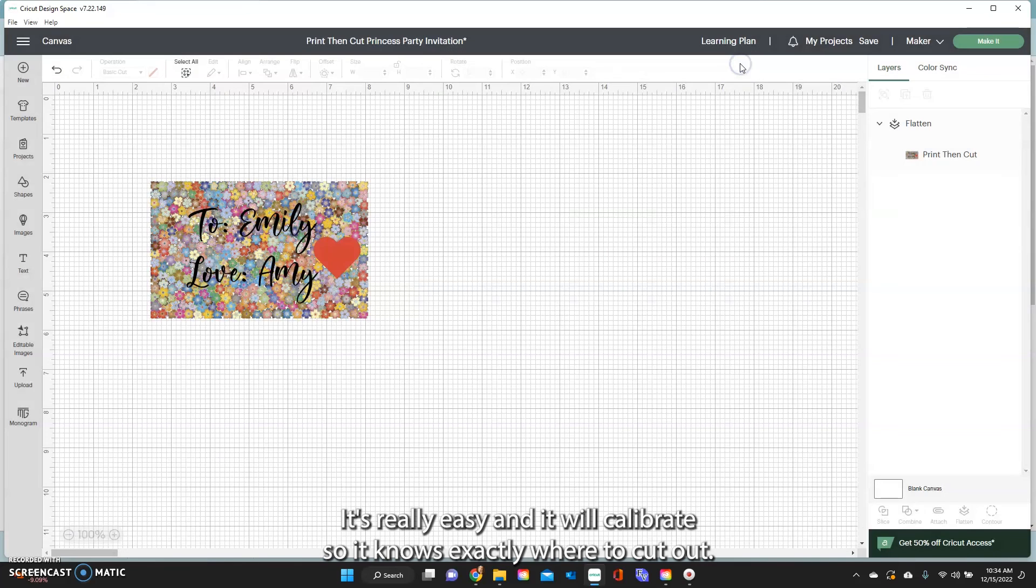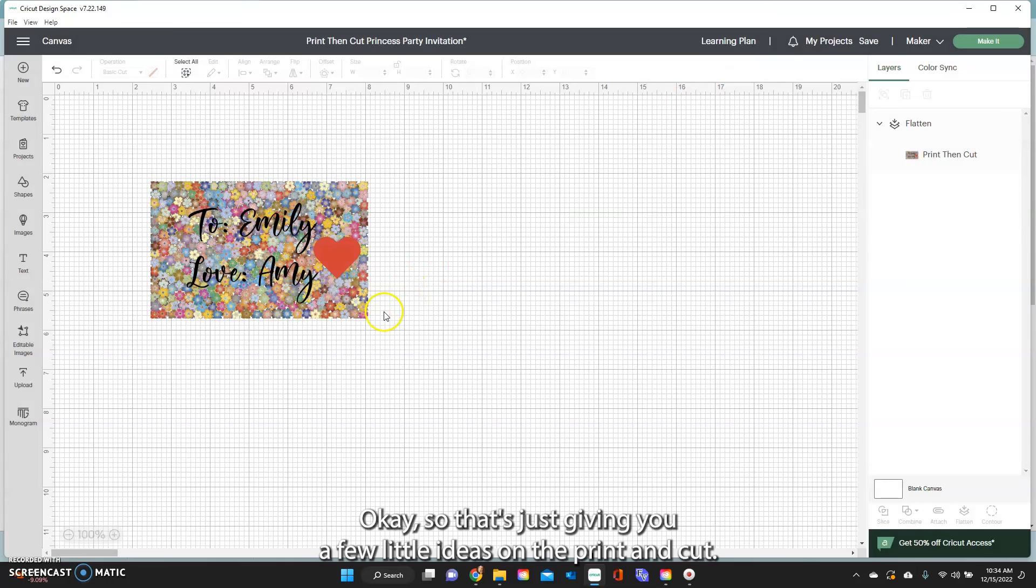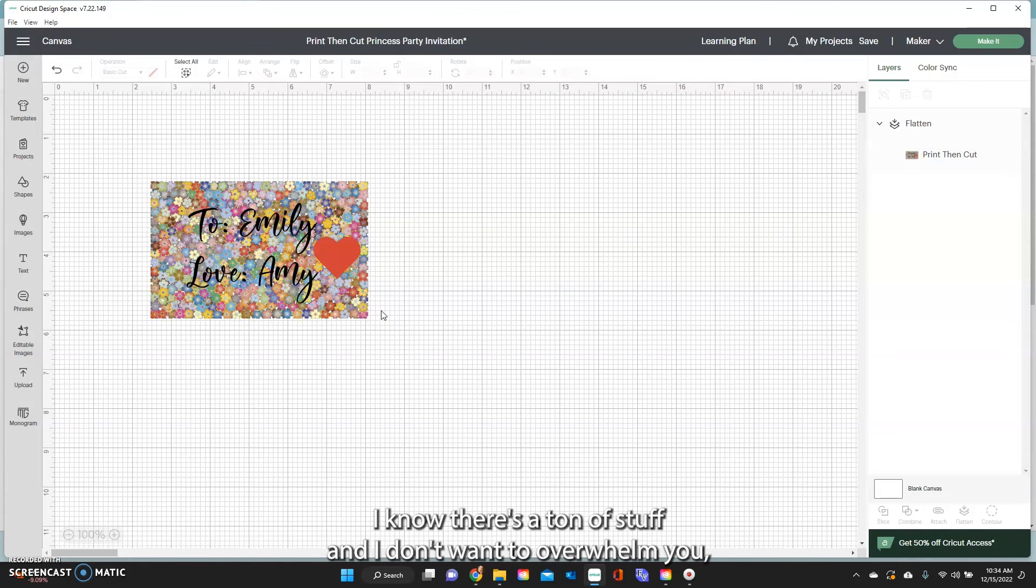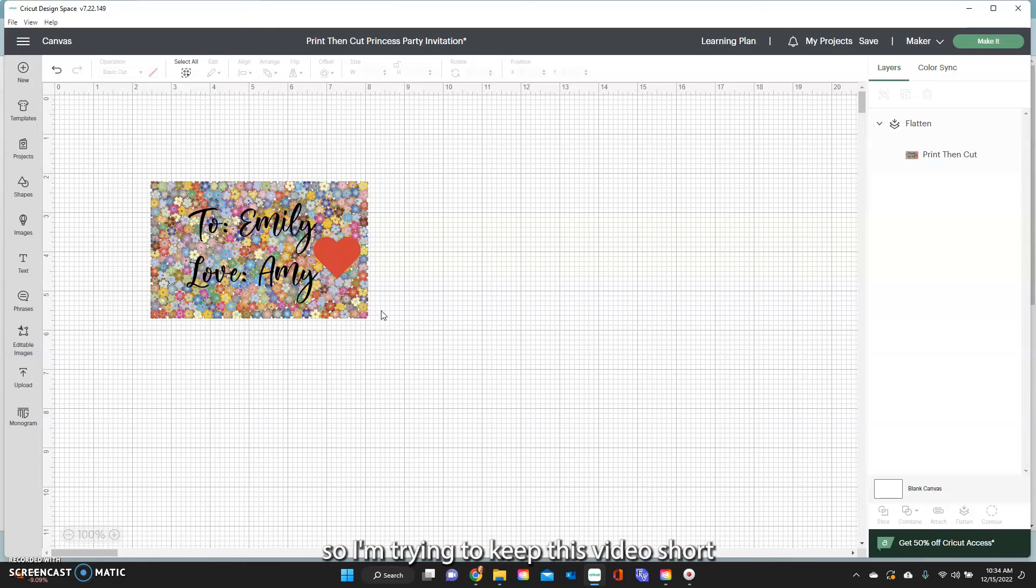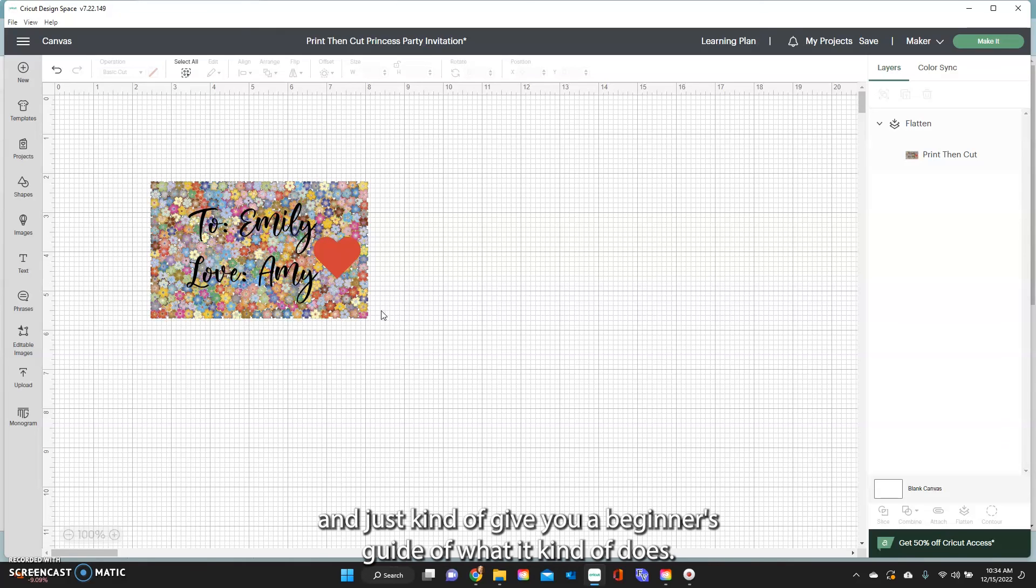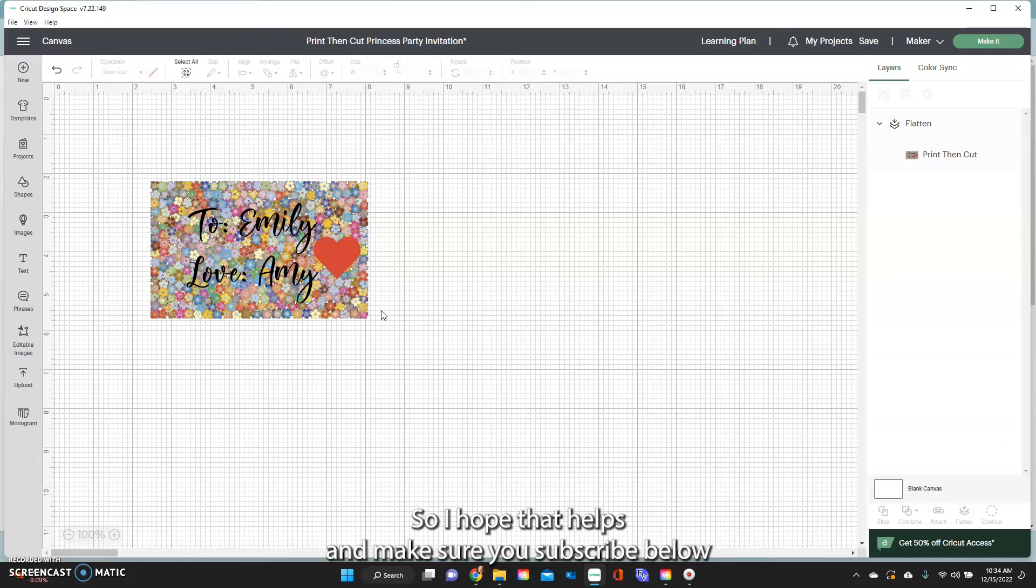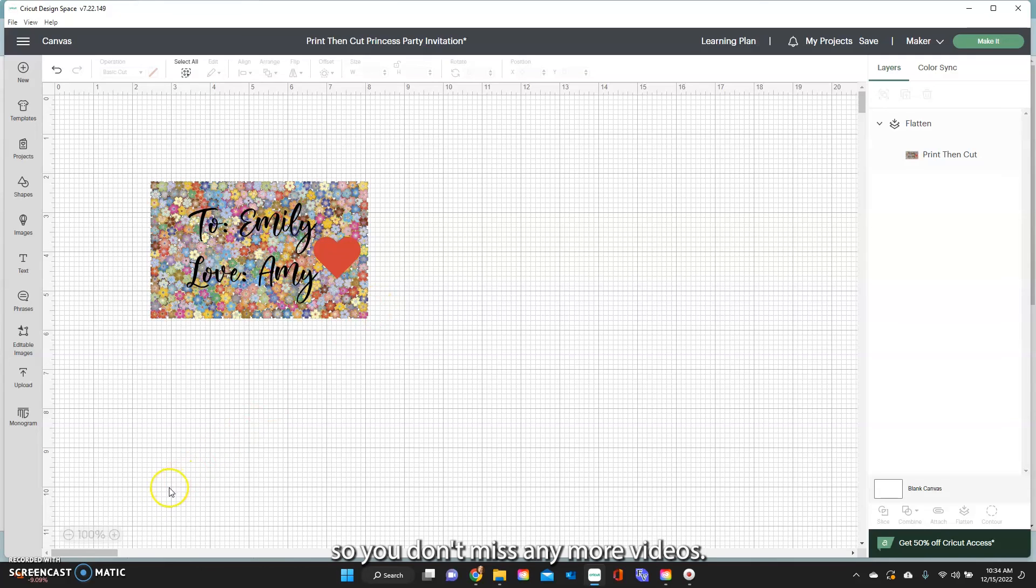Okay so that's just giving you a few little ideas on the print then cut. I know there's a ton of stuff, I don't want to overwhelm you so I'm trying to keep these videos short and just kind of give you a beginner's guide of what it kind of does. Okay so hope that helps and make sure you subscribe below so you don't miss any more videos.